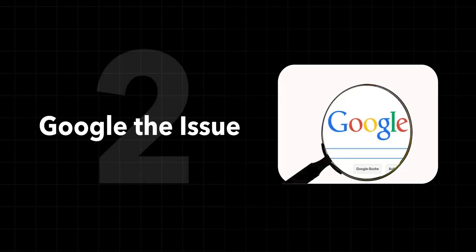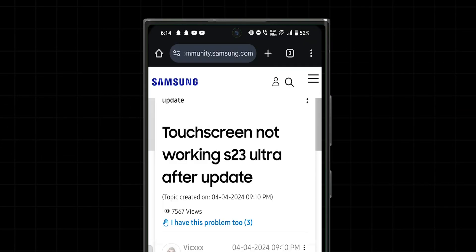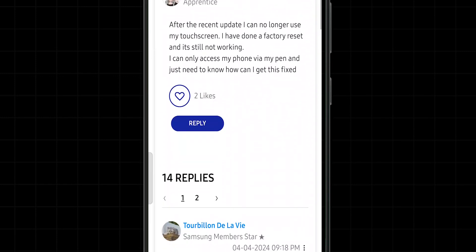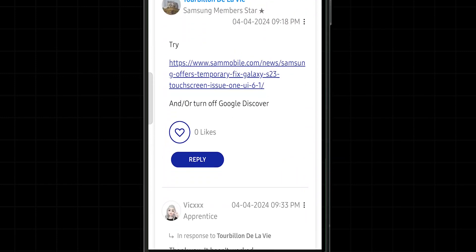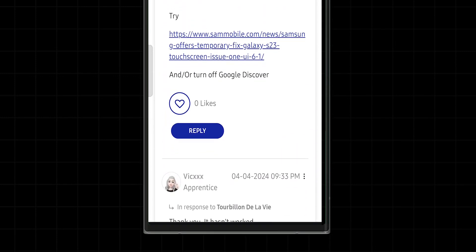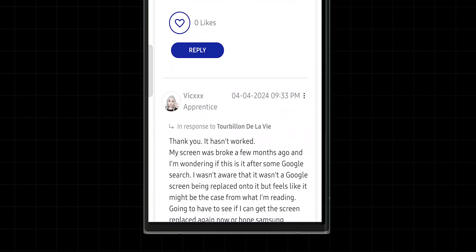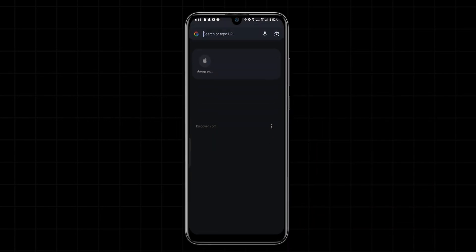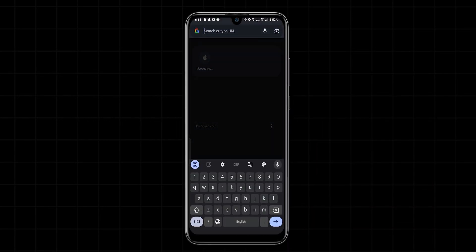Google the issue. This next step involves checking whether other people are experiencing similar problems with your specific phone model. Open a browser on your computer or another device. Type in the name of your phone followed by the phrase 'touchscreen issues'.